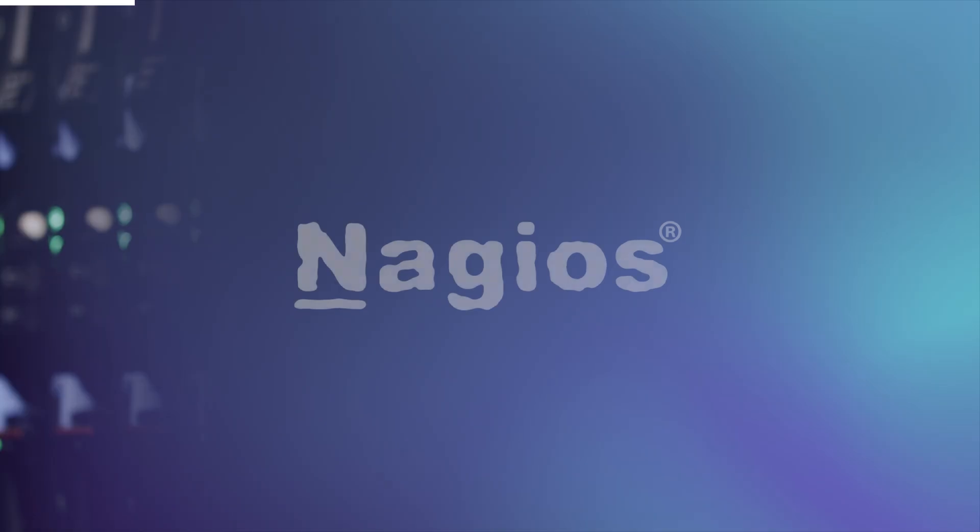Hey everyone, this is Hoochie from Nagios, and today I will be showing you how to monitor a switch so you can be quickly alerted when a switch is down.